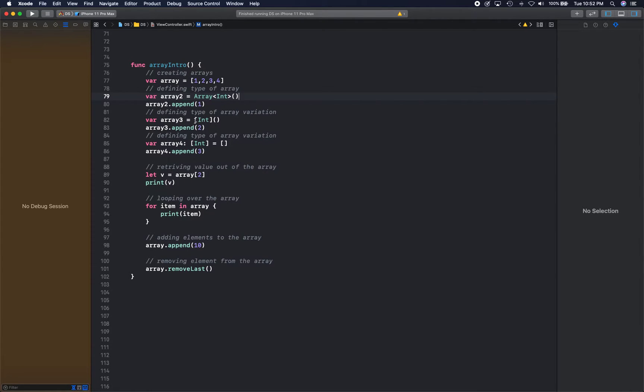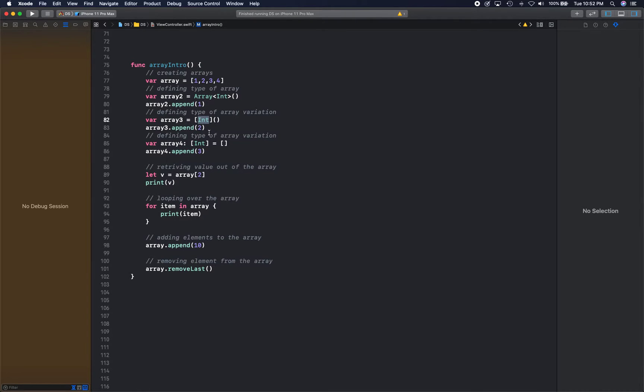You can also create an array like this with a shortened method where you define, you put the type between the square brackets and then initialize it, and then you create another integer array.